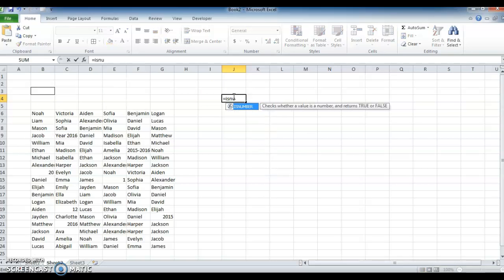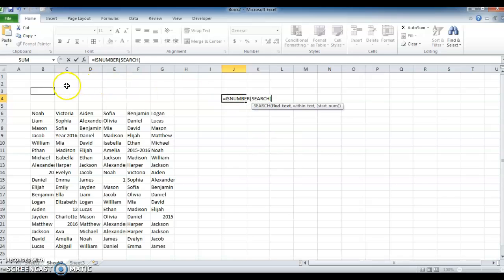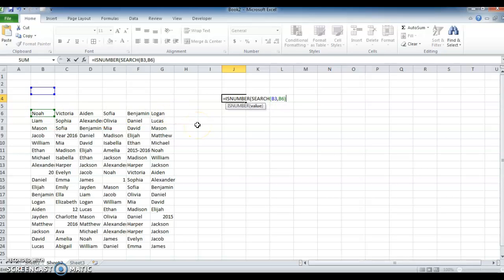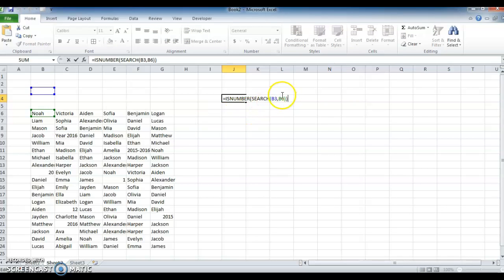Use the formula ISNUMBER, then SEARCH — I am searching whatever is typed here. Add a comma, then the starting range — B6 — now close it, again close it. Then insert the reference B3 and freeze it.